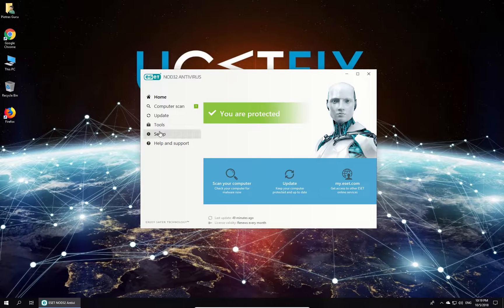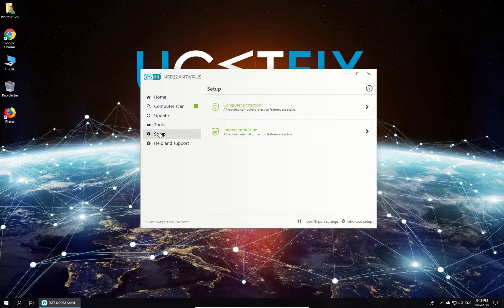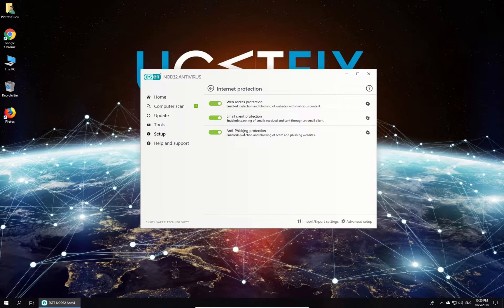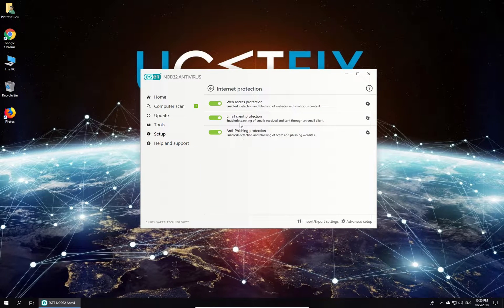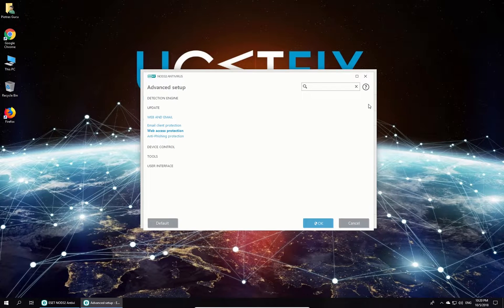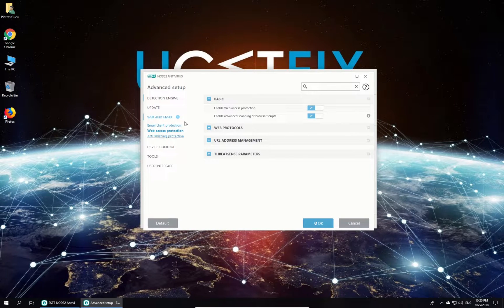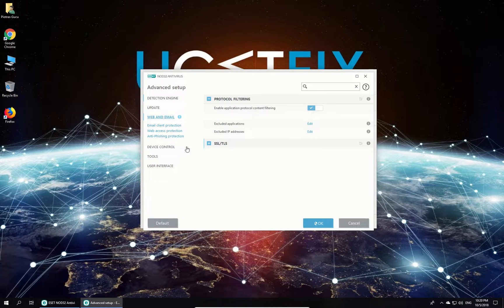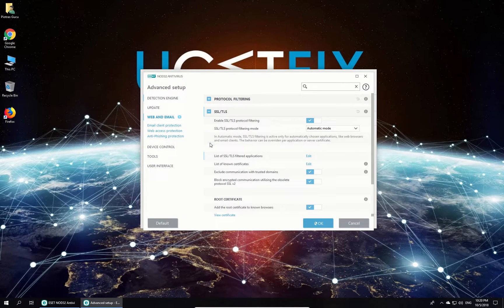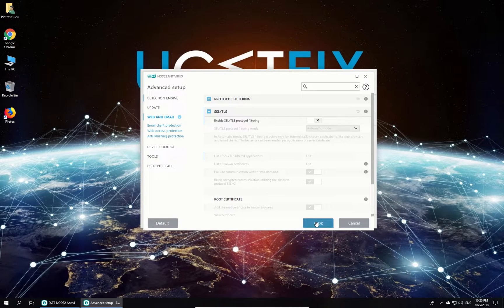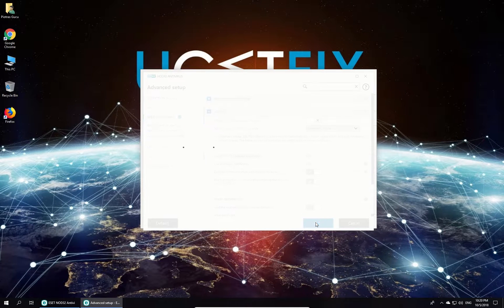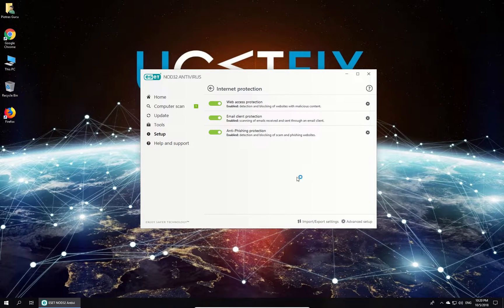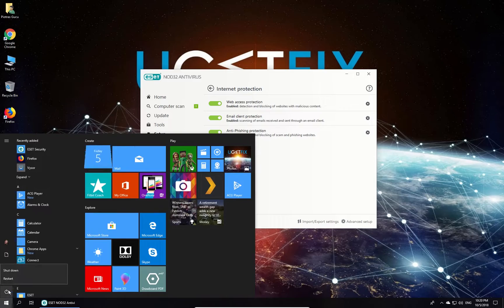Click on Setup, click on Internet Protection, then click on the cog-shaped icon beside Web Access Protection option. In the newly opened window in the menu on the left, click on Web and Email, then on the right click on the plus to expand SSL/TLS section and click on the slider to switch protocol filtering off. Restart your PC.